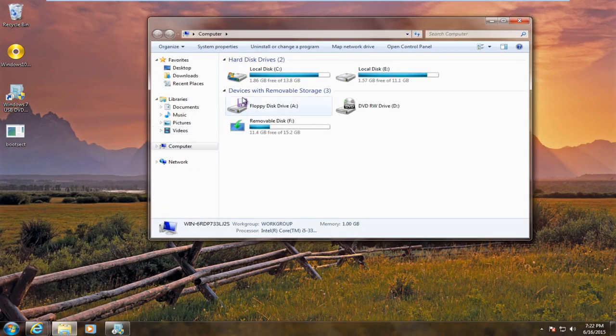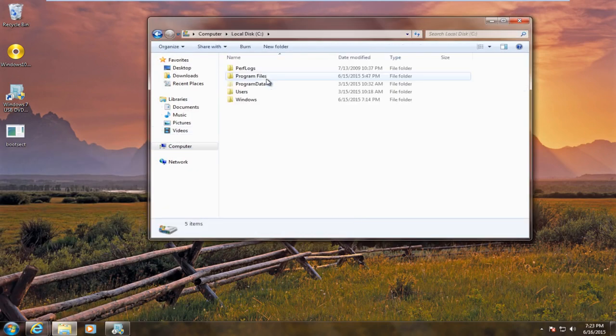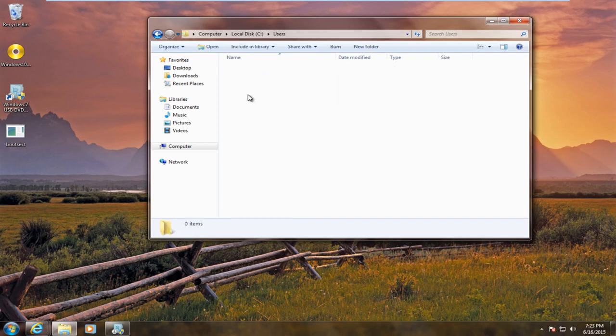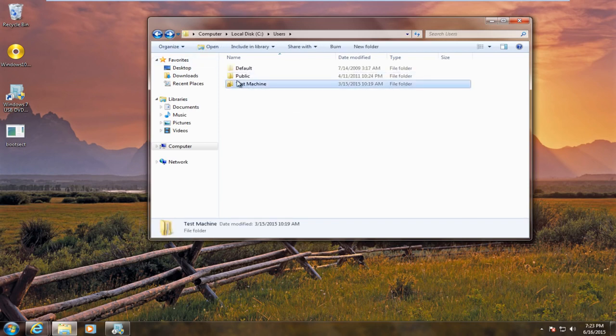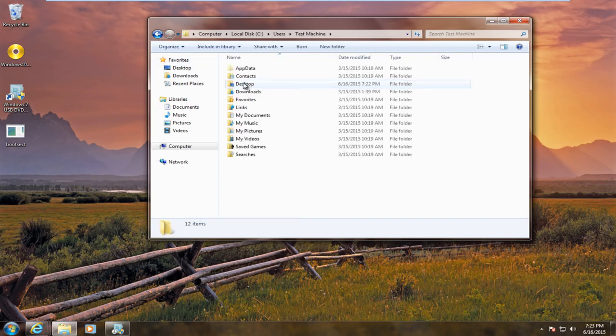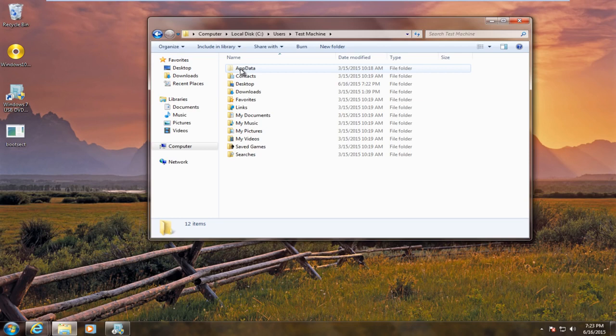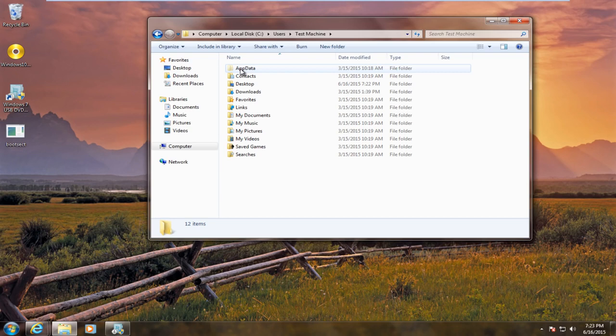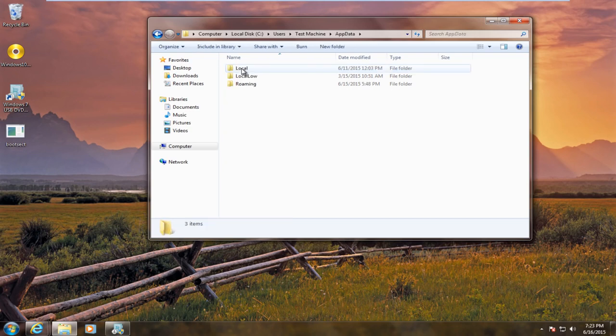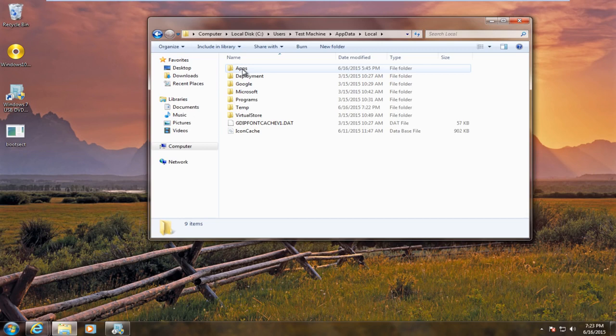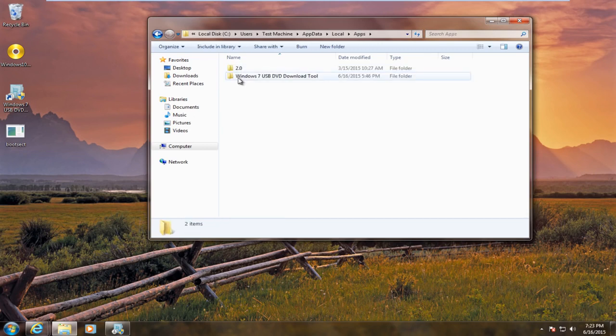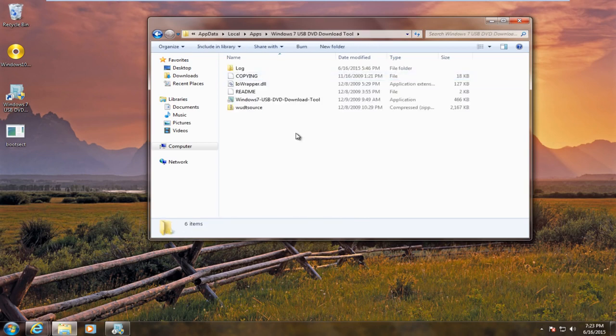First, we're going to go to our local disk, then to the users folder, then our computer name, then App Data. It's important to note you have to have your hidden files and folders visible by going to folder options. We're going to go under App Data, Local, and then Apps. We see our Windows 7 USB DVD download tool. Double click on that.